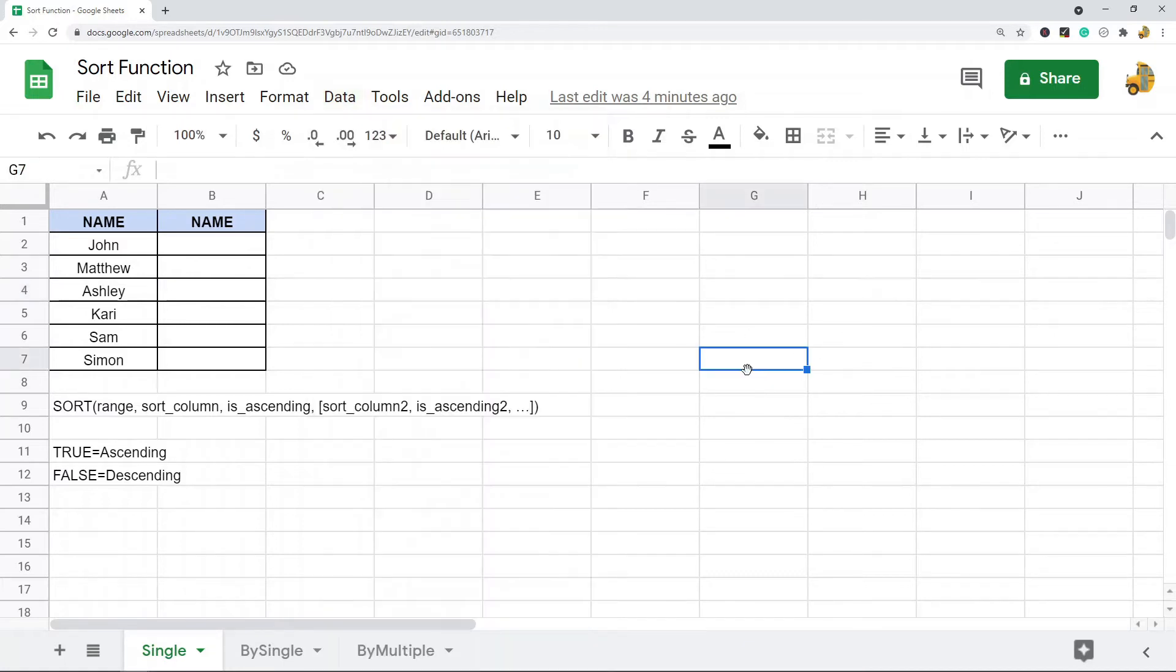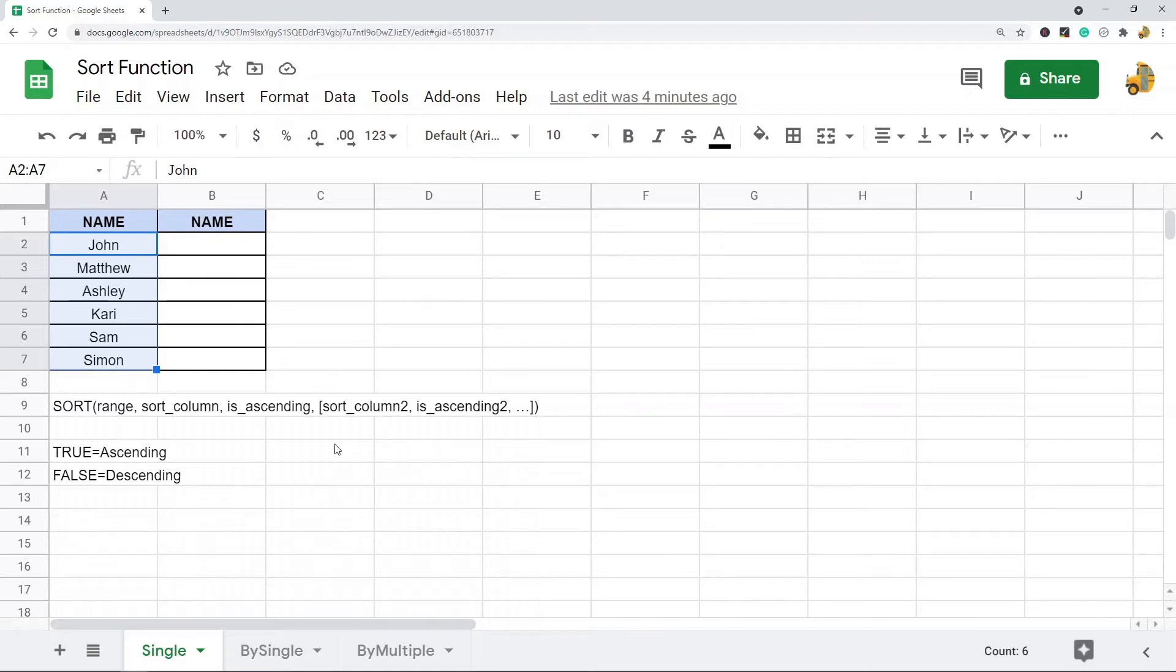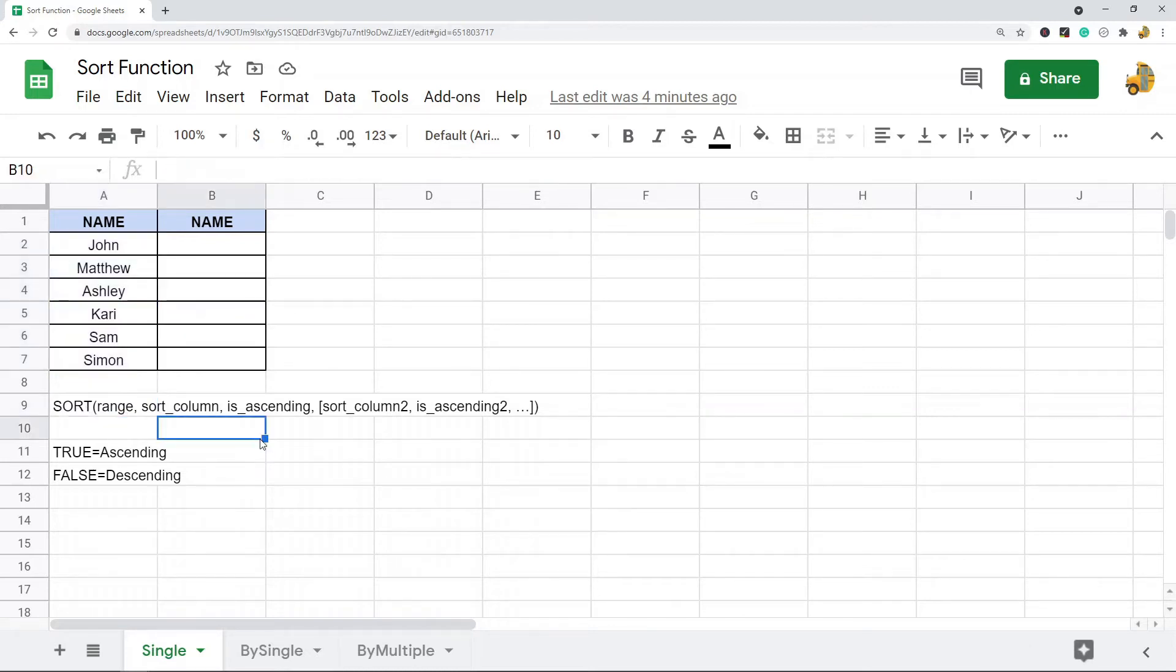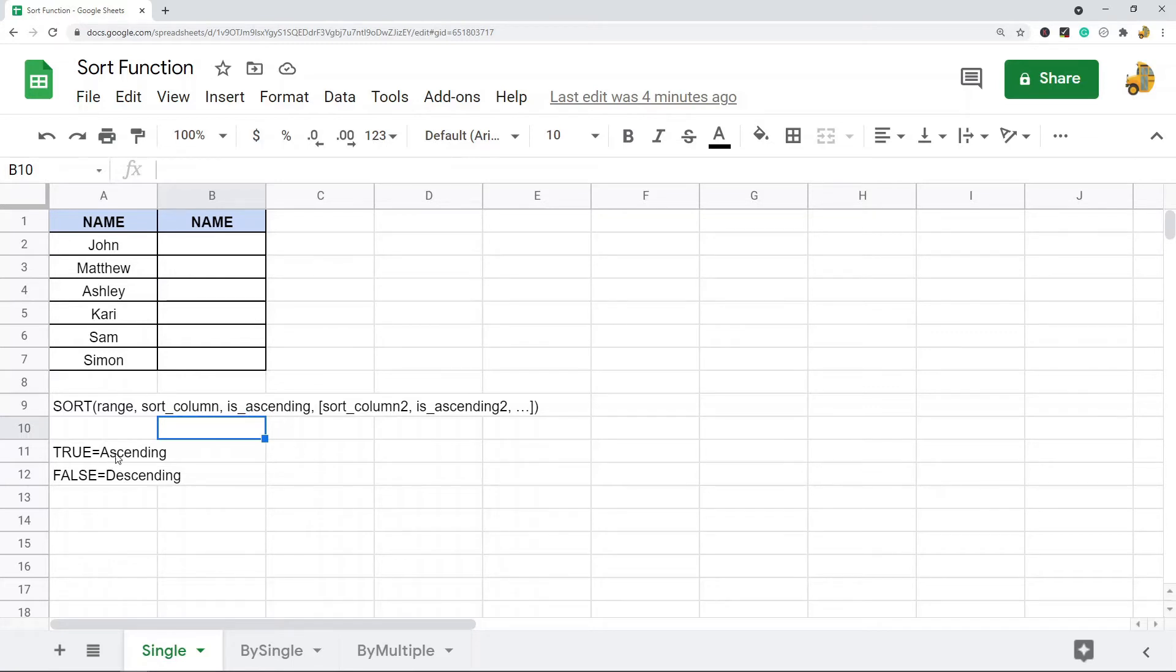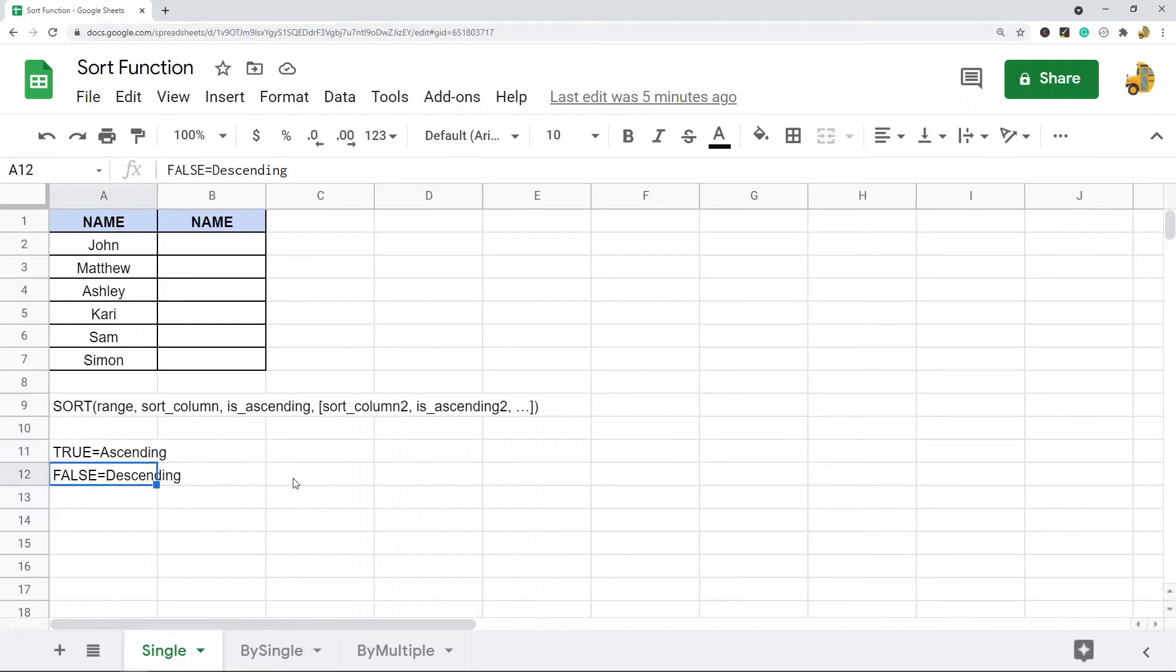The first thing I'll show you is how to use it to sort just a single column. The syntax of this function is sort, and then it's the range that you want sorted, the column that you want sorted, and then is ascending. So true means you want to sort your data ascending, false will mean descending.